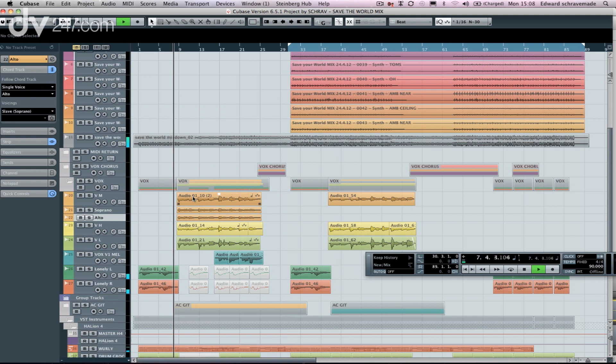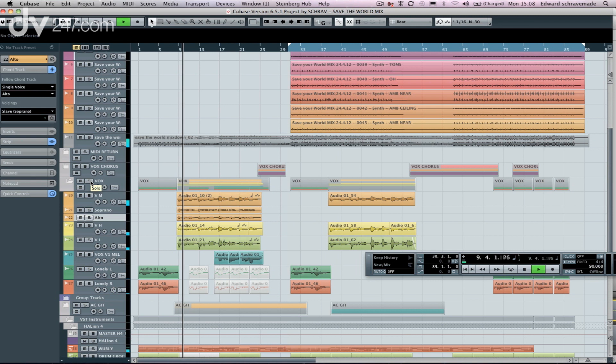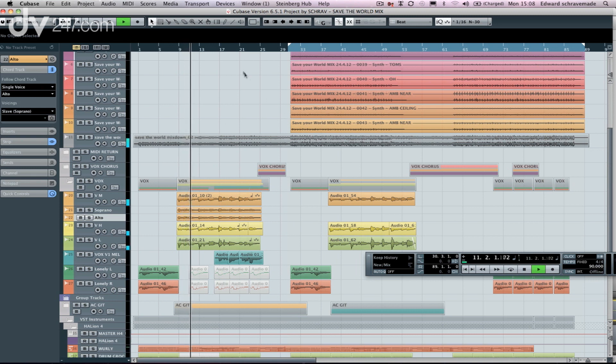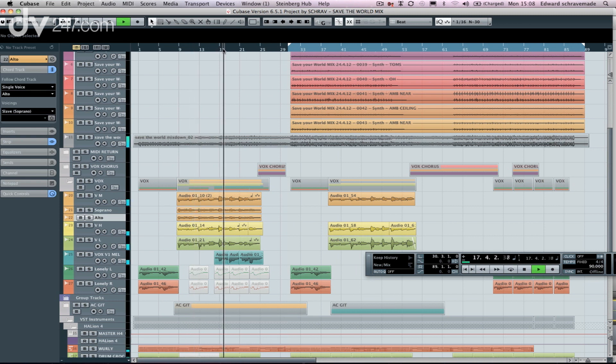So this is the verse. And move through the track a bit.